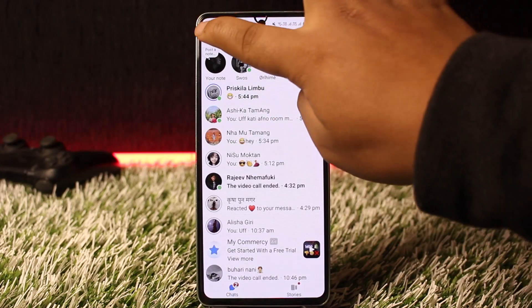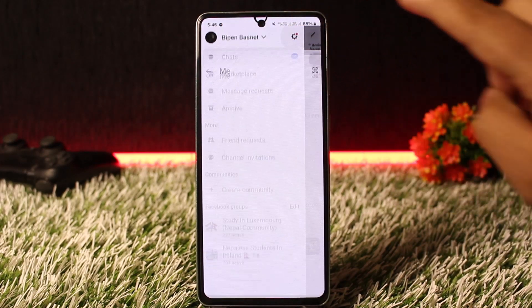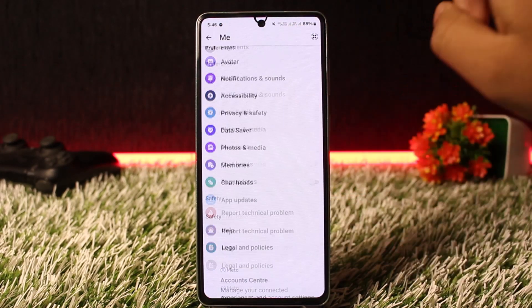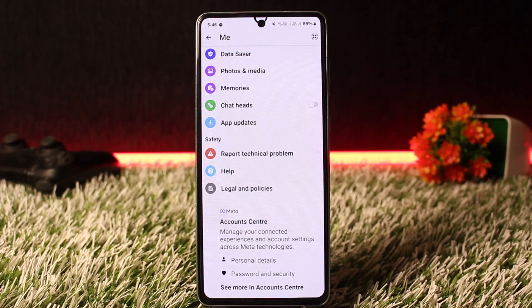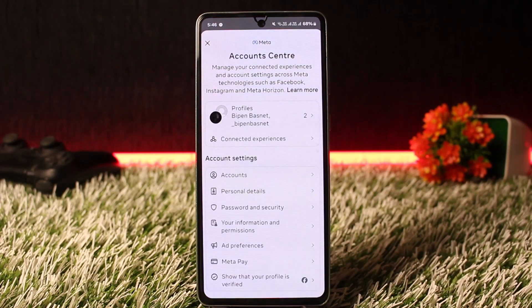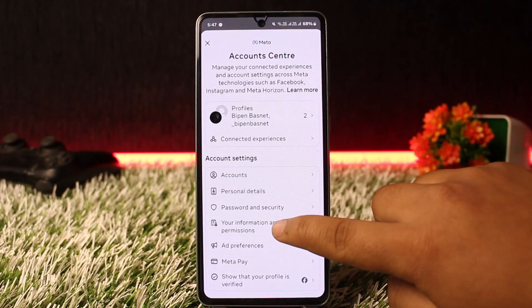The other option, if you want to remove all your non-friends from your Messenger account, is to tap on the hamburger icon at the top left corner of your screen, then tap on Settings or the gear icon. Once you're on this page, scroll all the way down and tap on Accounts Center.